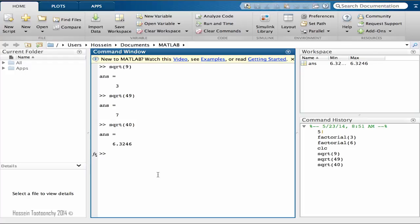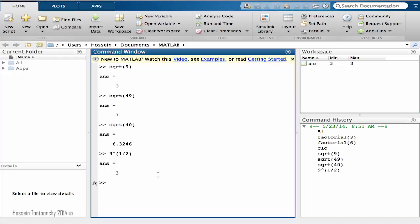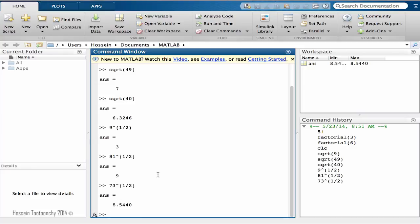As I told you, another way to get a square root is through using power and caret function. If I want to find the square root of, let's say 9, I can say 9 to power half, which is exactly equivalent to second root of 9, square root of 9. If I do that, you see that the result is produced. Let's go with 81, and the same thing, and also 73, and the result is produced.